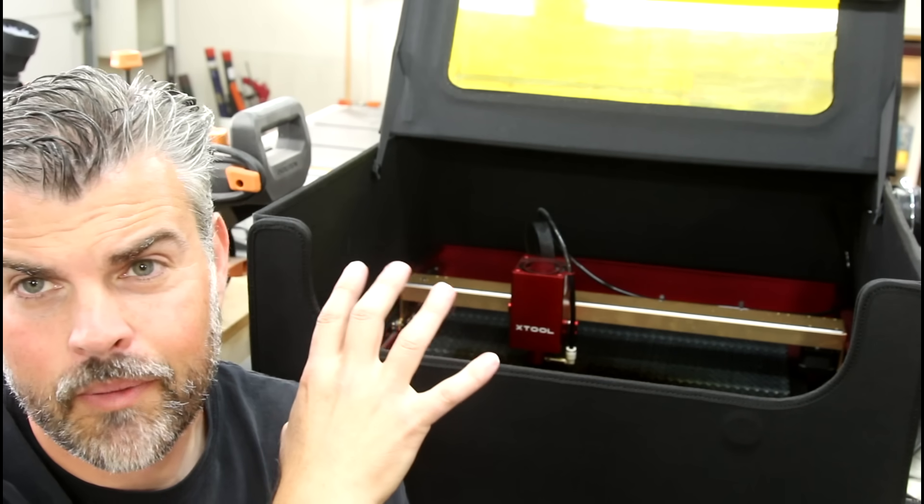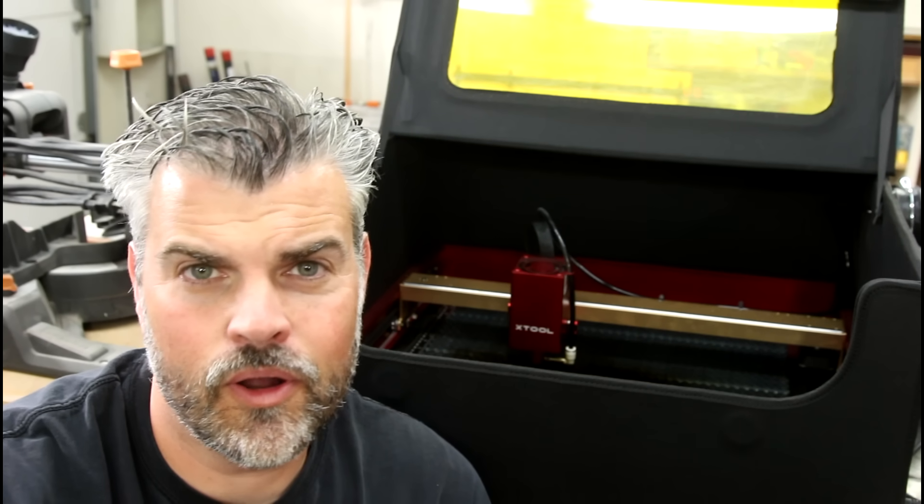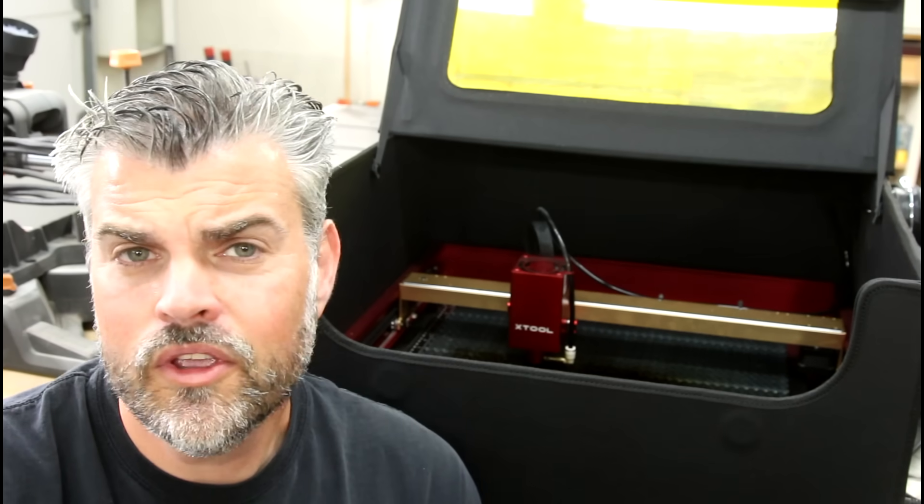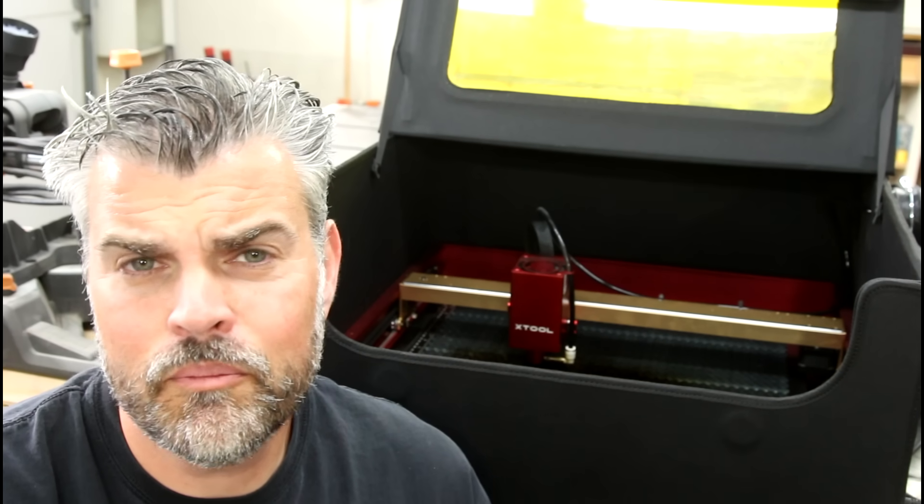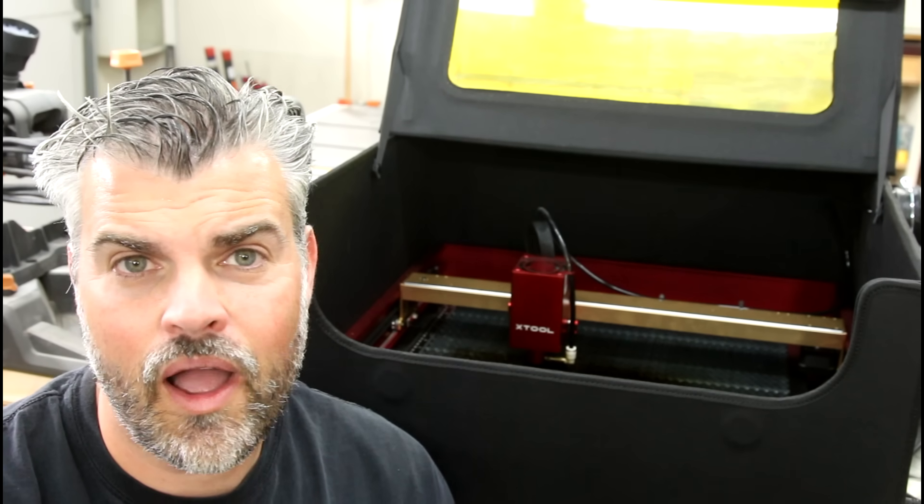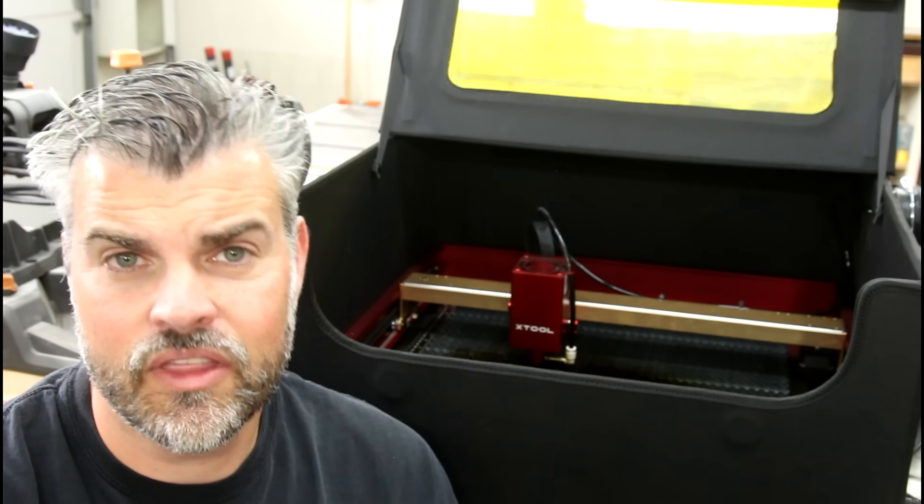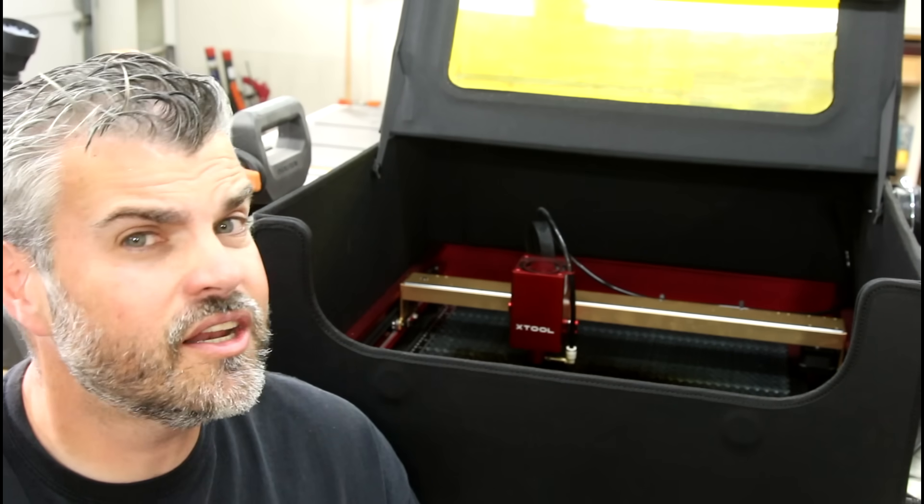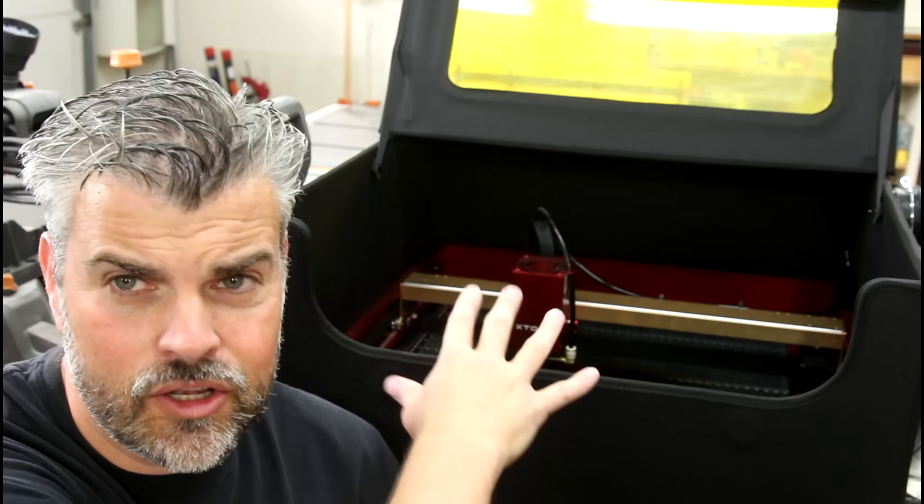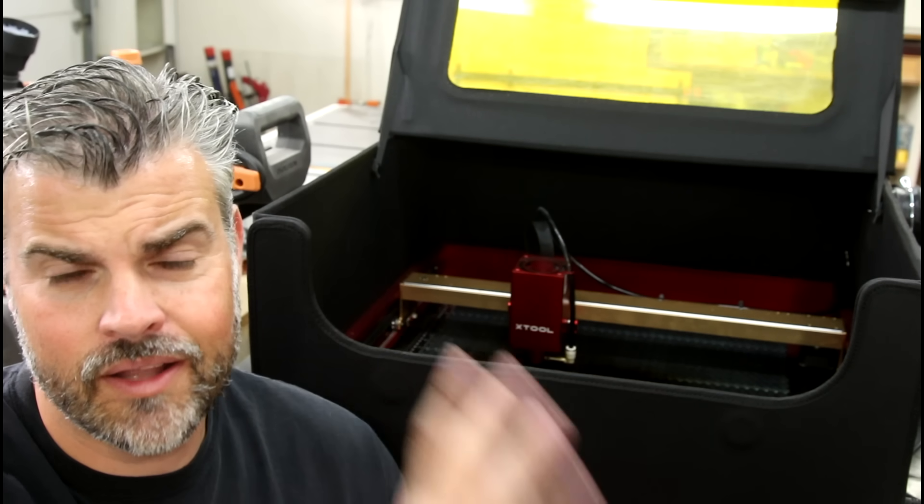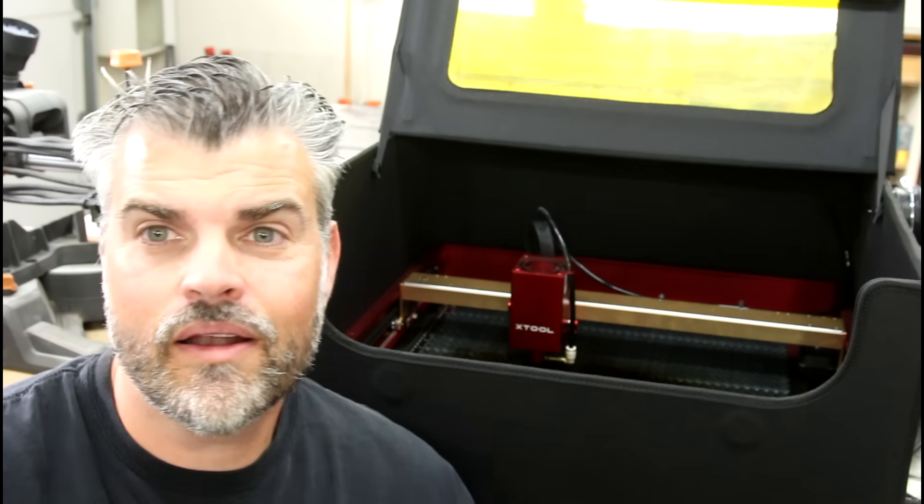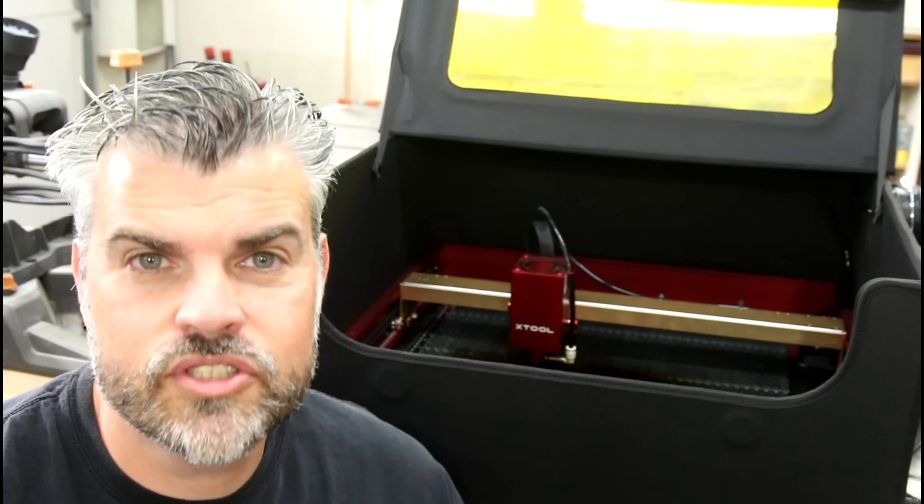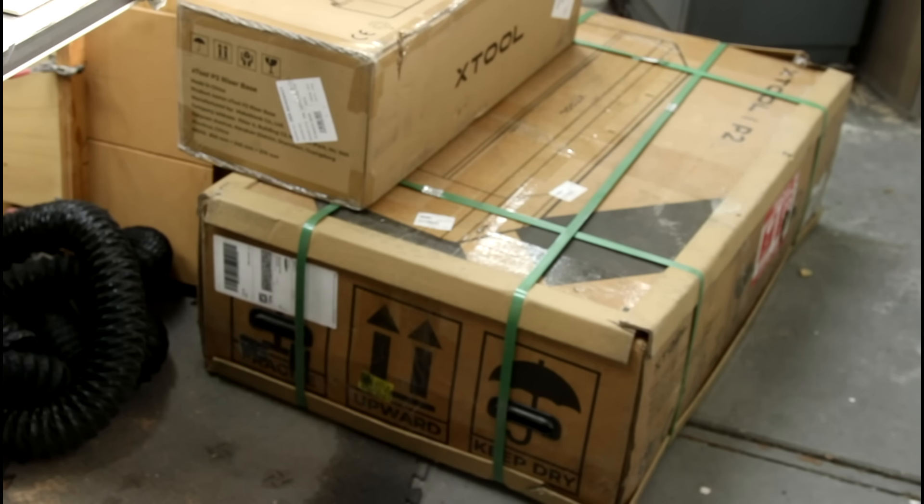This is my X-Tool D1 Pro, which was sent out to me to review, but the truth is I'd wanted a laser for a while and I kind of fell in love with everything it was capable of doing. I've been using it quite a lot. I even bought an enclosure for it and a honeycomb and some upgrades. Apparently X-Tool has been enjoying the videos that I've been making because unbeknownst to me, another laser showed up.